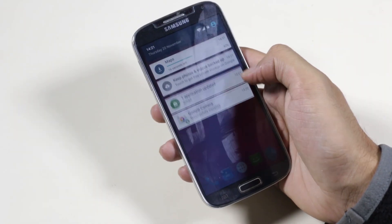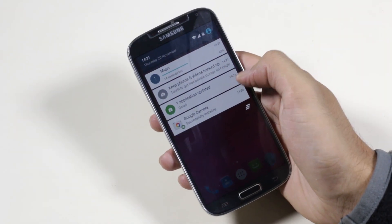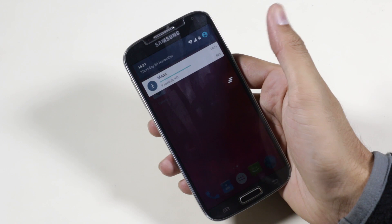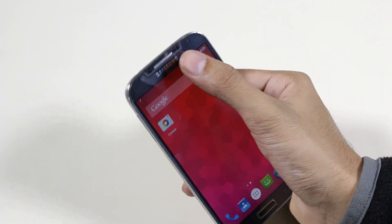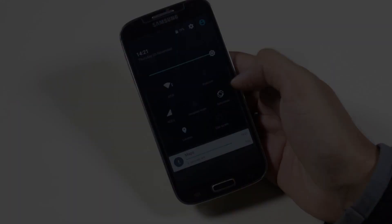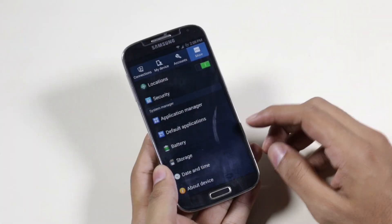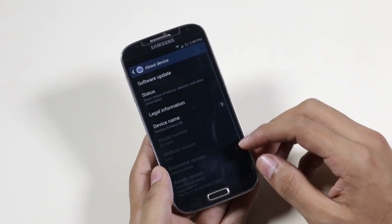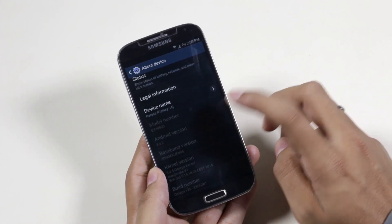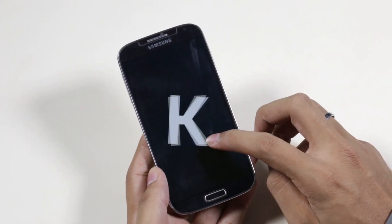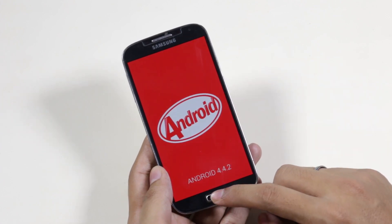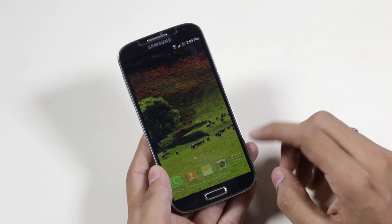Hey, what's up guys. In this video I will be showing you how to install the CyanogenMod 12 based on Android 5.0, that is the Lollipop, on your Galaxy S4 i9500. This is for the Exynos Octa-Core variant. This is not the final version of the CM12, but this tutorial will work with the future releases of this ROM as well.